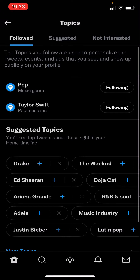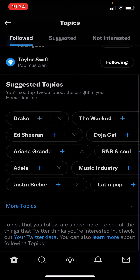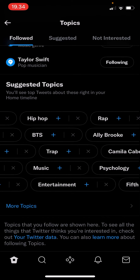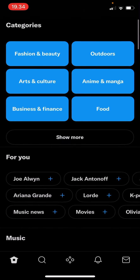You can also scroll to the left and here you can see Topics — click on it. It will show the topics that you follow. The topics you follow are used to personalize the tweets, events, and ads that you see, and they show up publicly on your profile. Here are other suggested topics you can find.